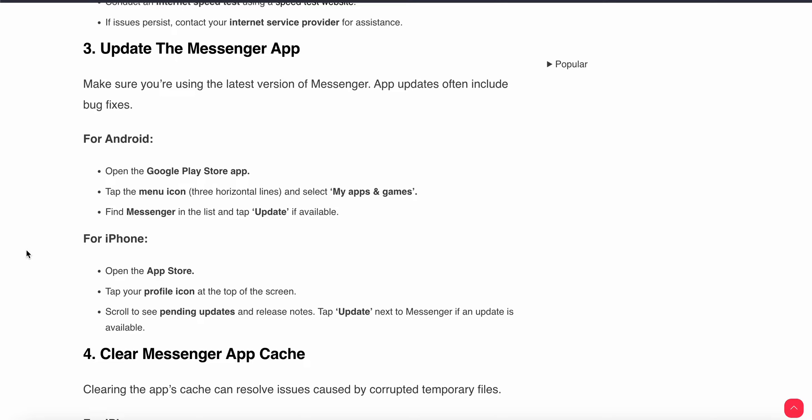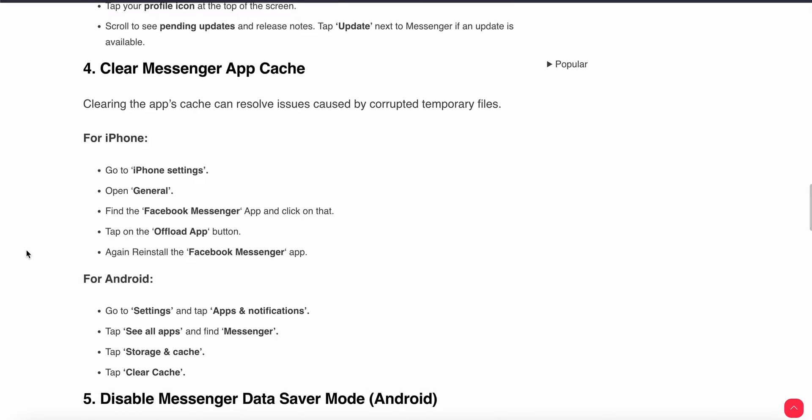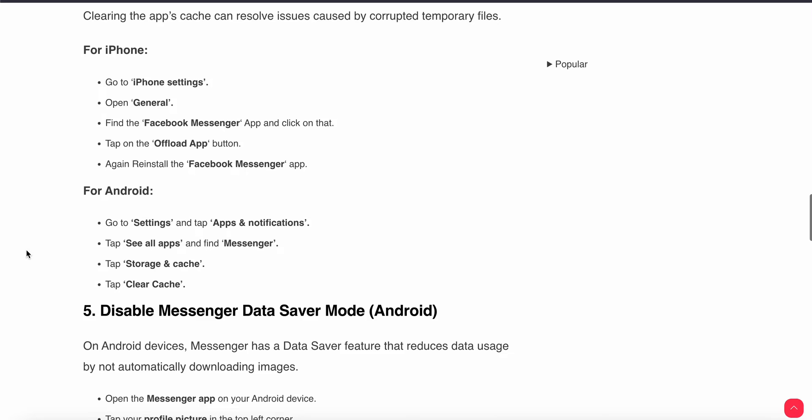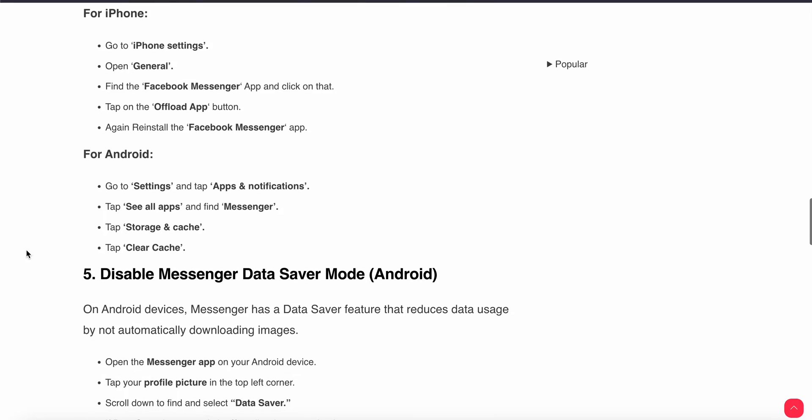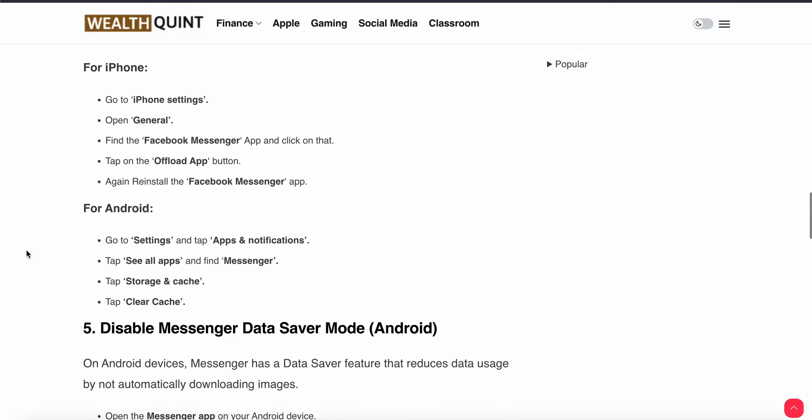The fourth step is clearing the cache of the app. Clearing the cache can resolve issues caused by corrupted temporary files. For iPhone users, go to Settings, then General, then tap to find Messenger, click on that, and tap on the Offload App button, then reinstall the Messenger app. For Android users, go to Settings, tap on Apps & Notifications, see all apps, find Messenger, tap on Storage & Cache, and tap on Clear. By following this method, you can clear all the cache from your Messenger.